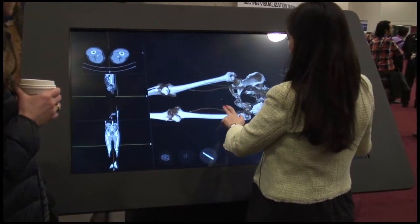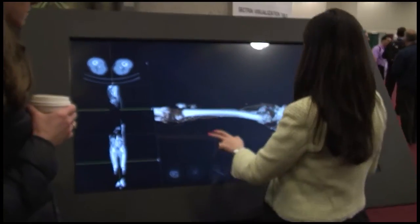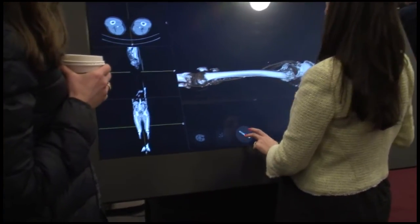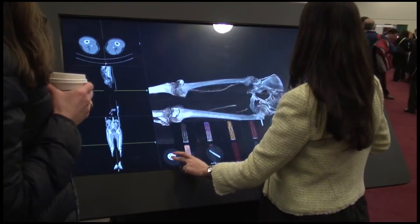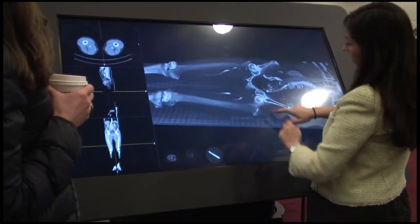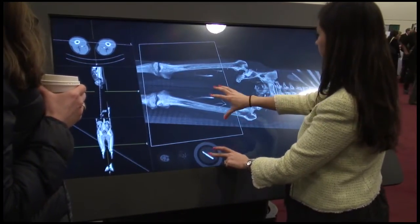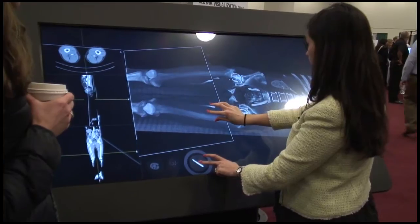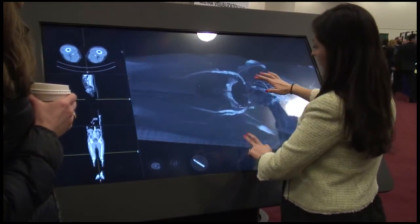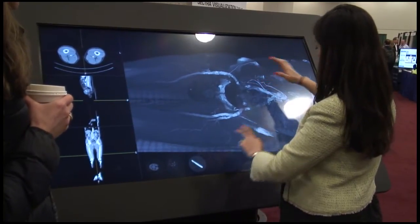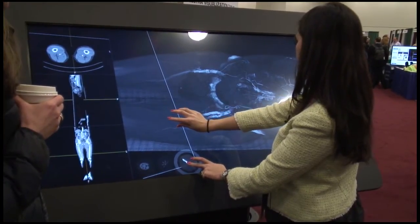Depending on what I want to see, I can change different presets. So if I do a cut like this and then I change to the organs, I can see a little bit better here depending on how deep I want to go. I can also search, for example, all the arteries.